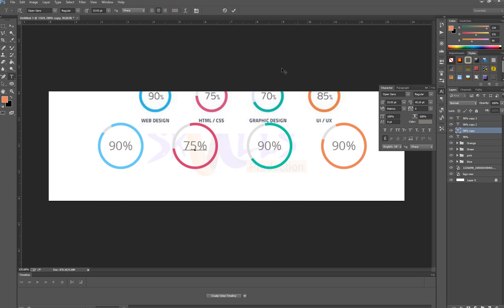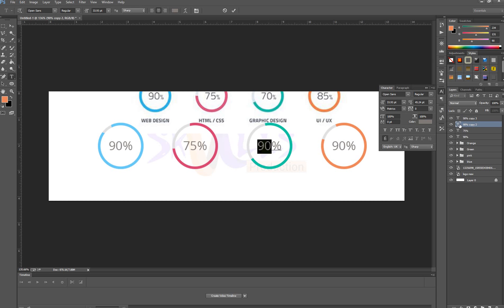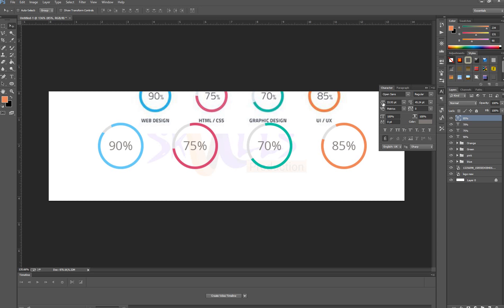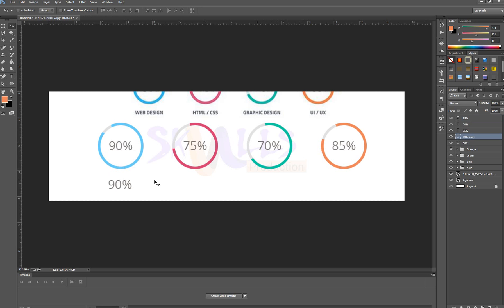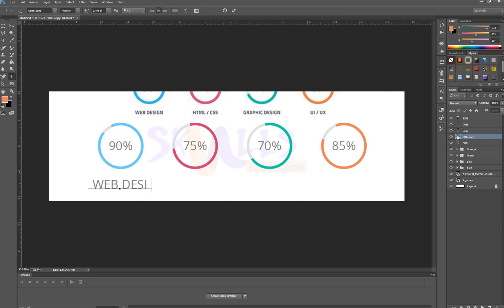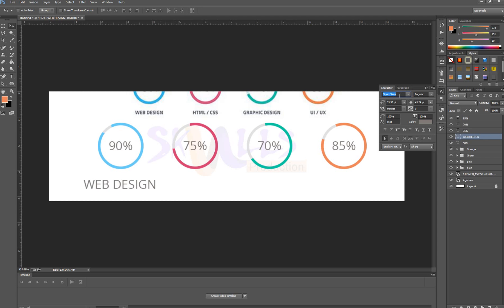I'm bringing them down so I can select them. I'll write '75%' there. You can edit this one by clicking on the T to get into editing mode. Here I'm writing '70%' and going to the next one to write '85%'. Now I'm selecting this text layer and copying it by holding Alt. Now I can change this to 'Web Design'. I'll choose another font — Quicksand — that would be normal.